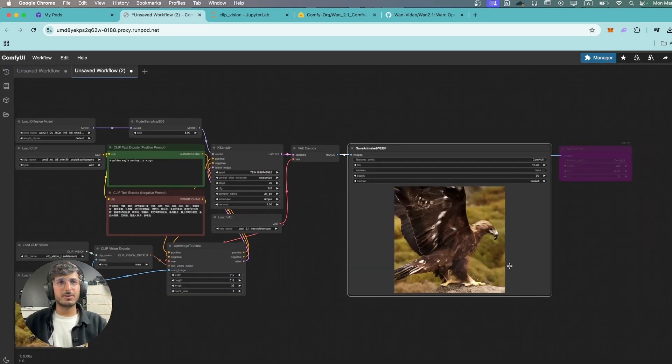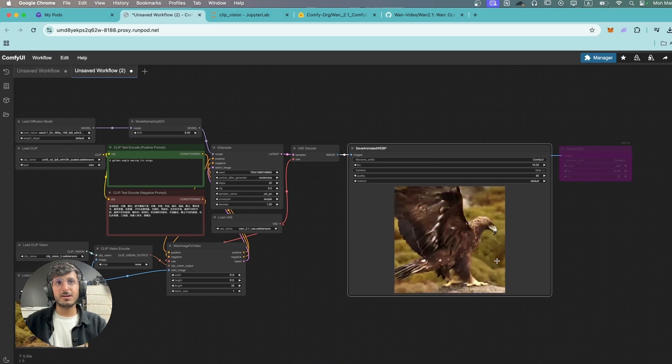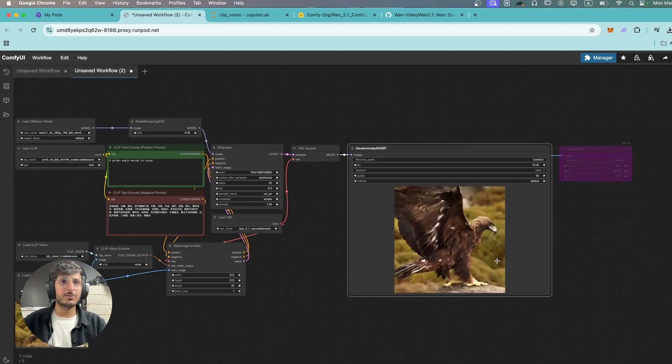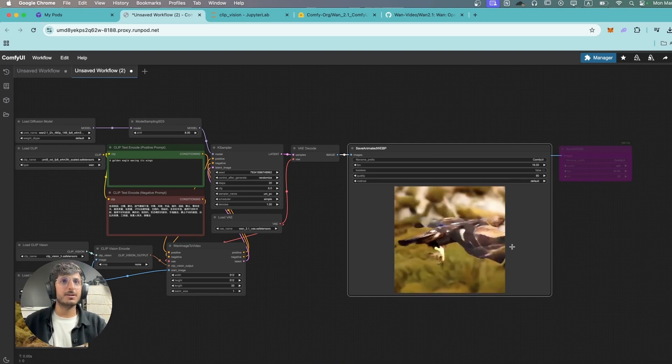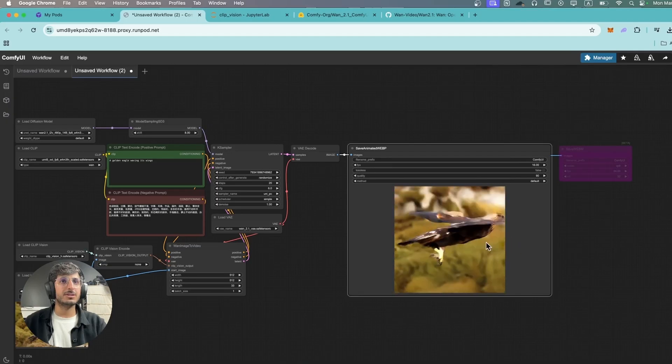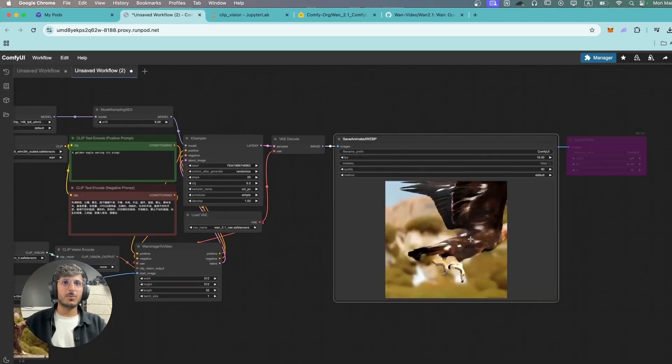It tried to make it do something. At least the eagle attempting to fly was correct but there's a lot of distortion and this video is pretty much useless.